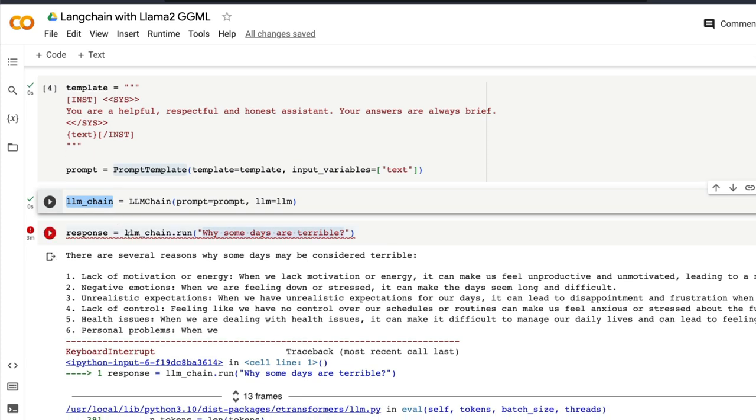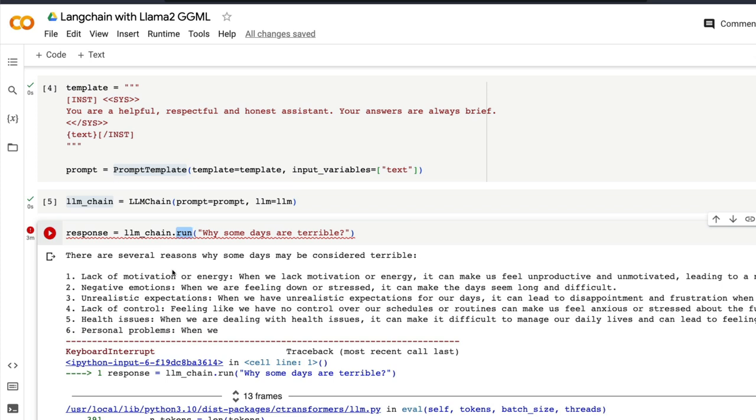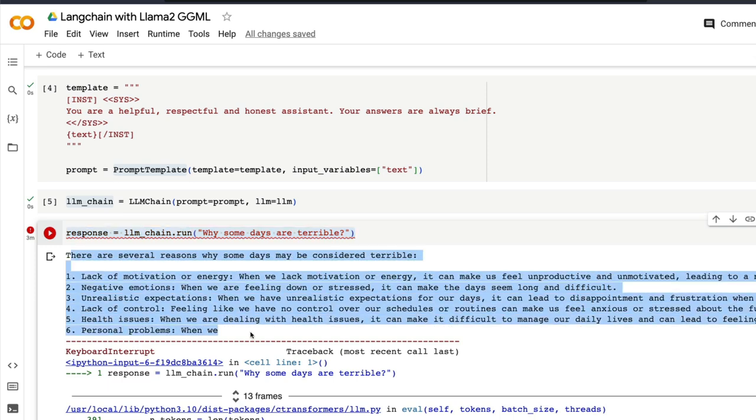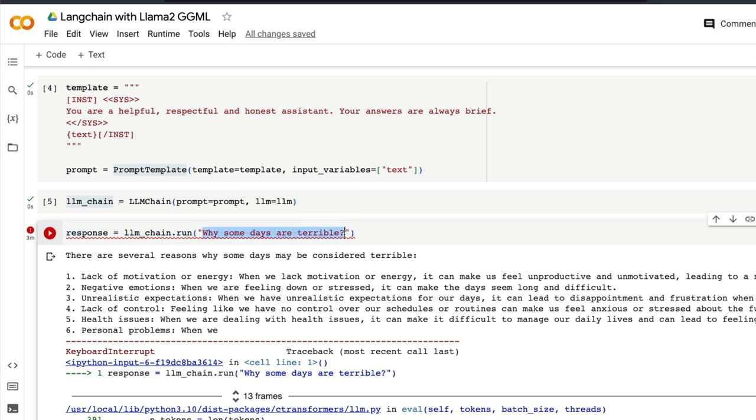At this point all we have to do is do llm_chain.run. That will actually start displaying or streaming the output for us. So the question I asked is 'why some days are terrible' and it started answering me all these things. Let me go ahead and ask a slightly shorter question.